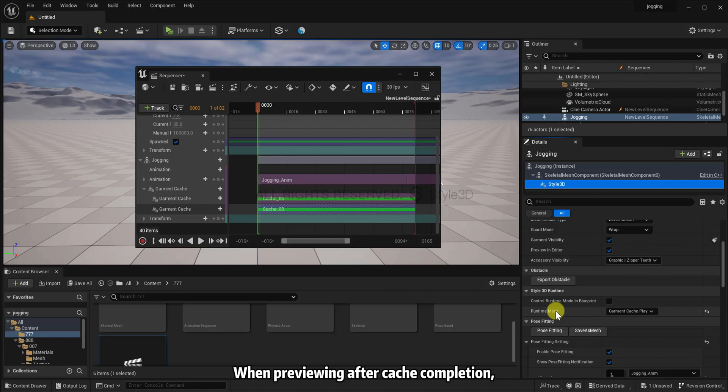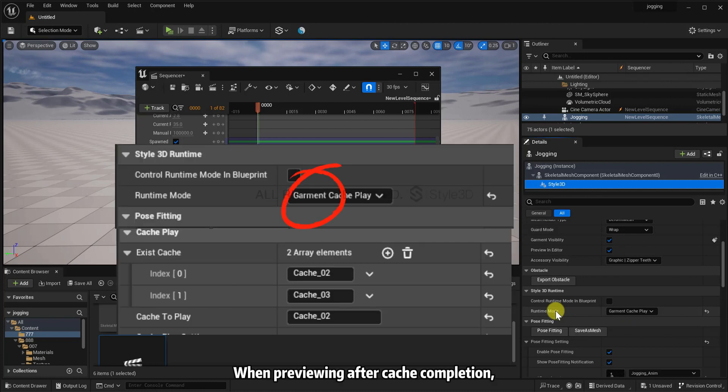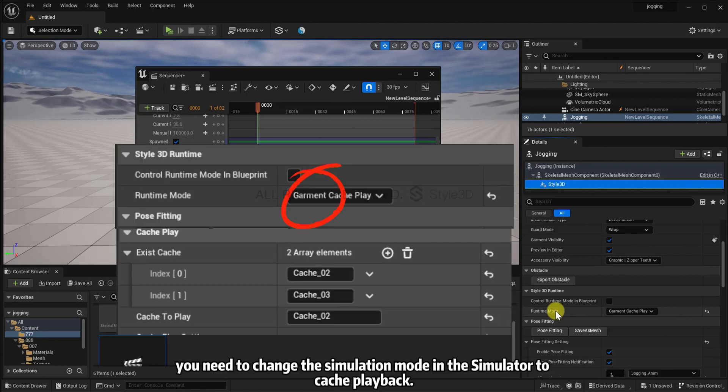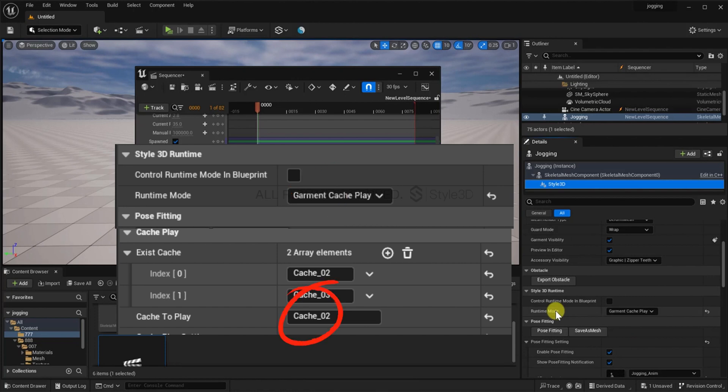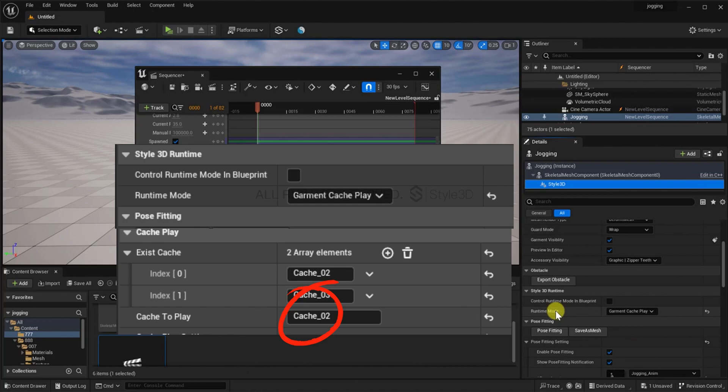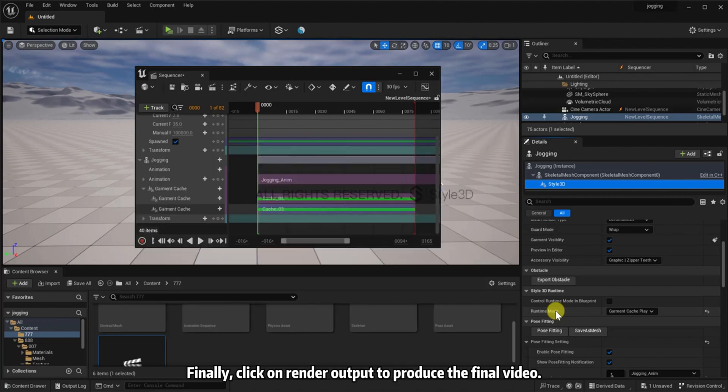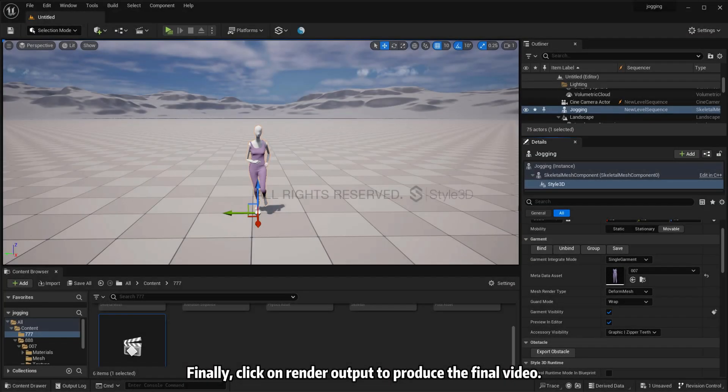When previewing after cache completion, you need to change the simulation mode in the simulator to cache playback. And enter the cache name of the sequence. Finally, click on render output to produce the final video.